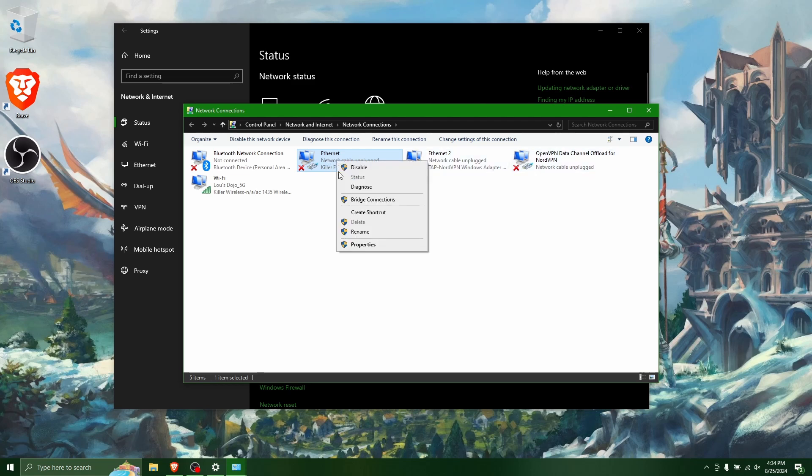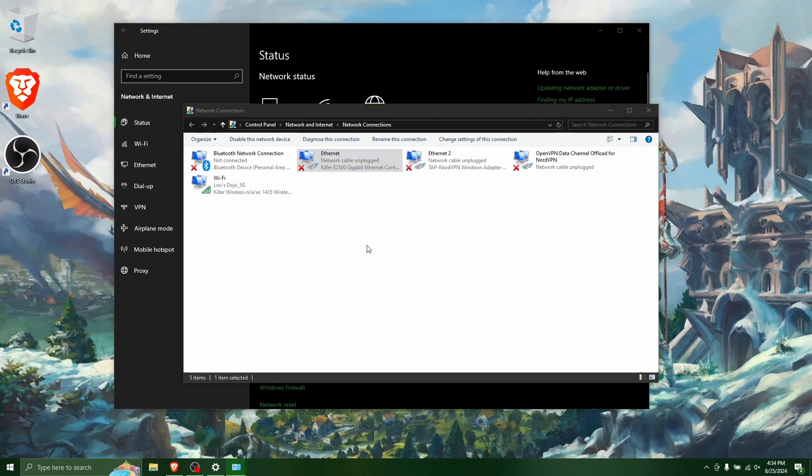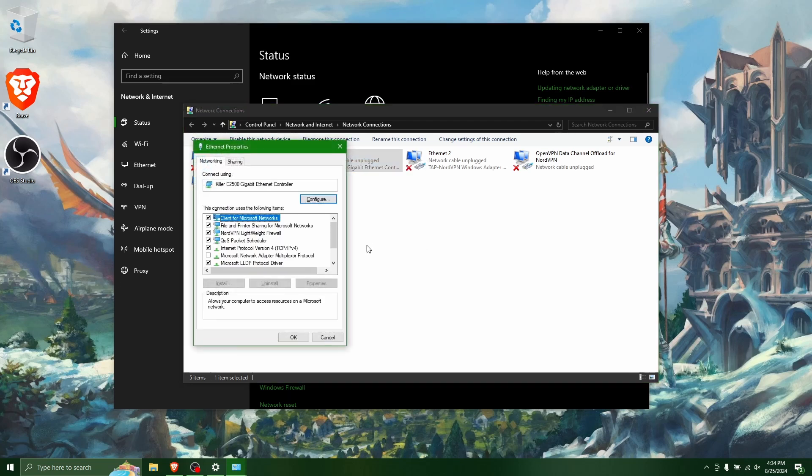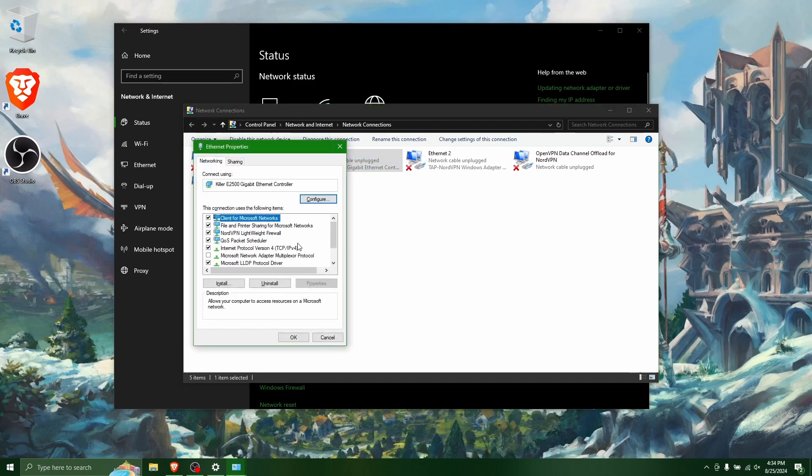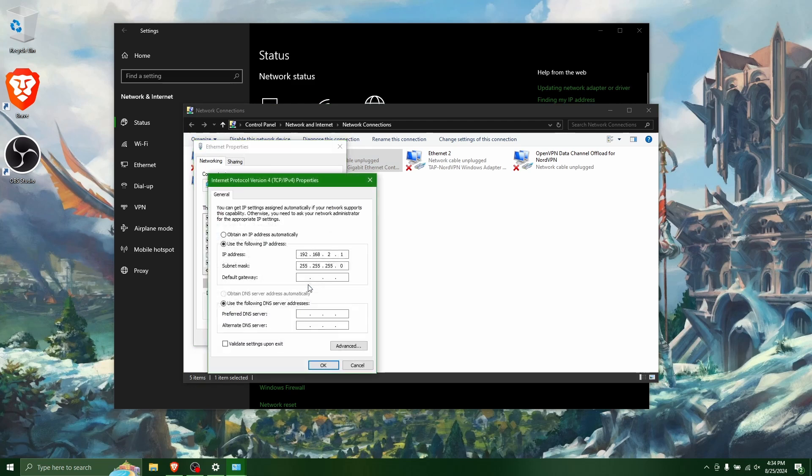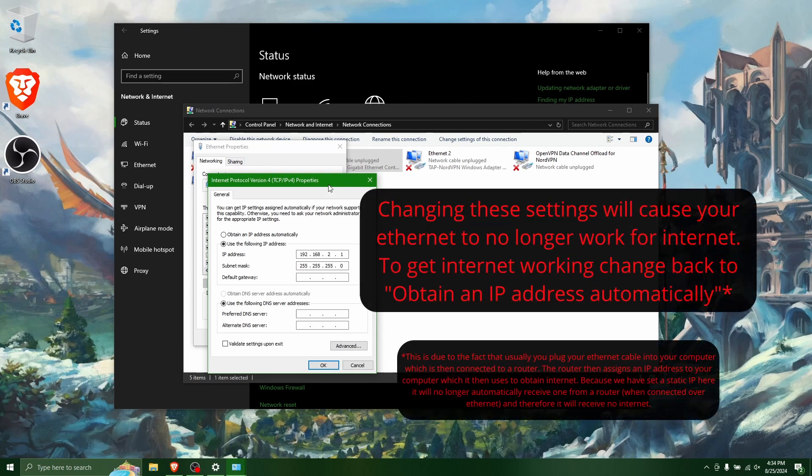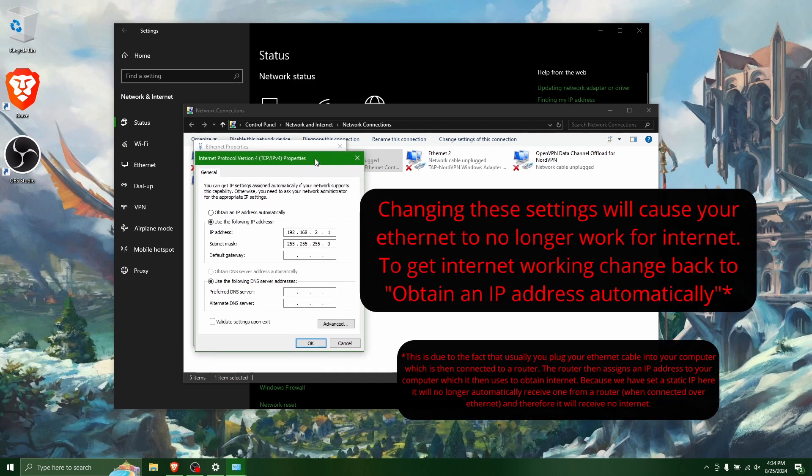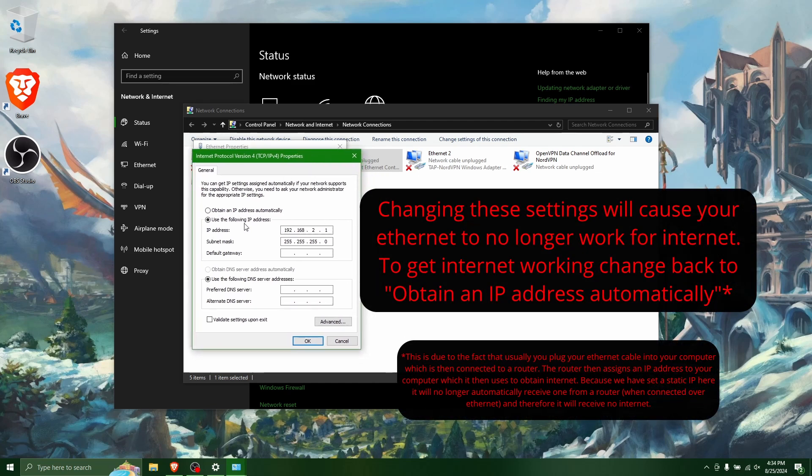So click, right click it and then click properties. And then go down to internet protocol version 4, TCP IPv4. Click it and then click properties.